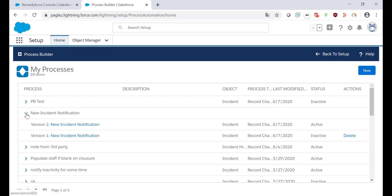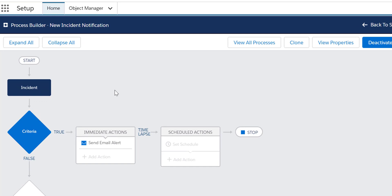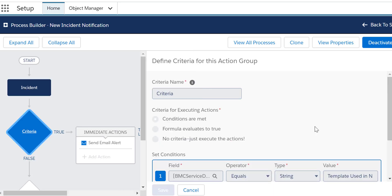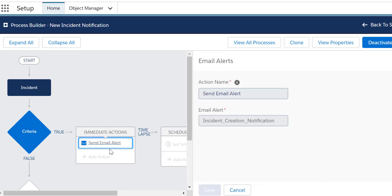I'm going to expand the versions and click on version 2 to view it. I created this Process Builder. Basically what it's doing is when a new incident record is created, I'm going to check the template and if the template matches, I'm going to send an email to the client ID.